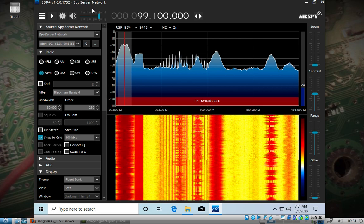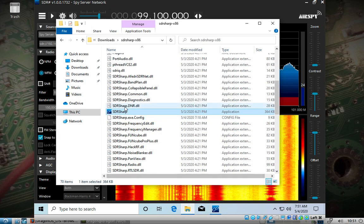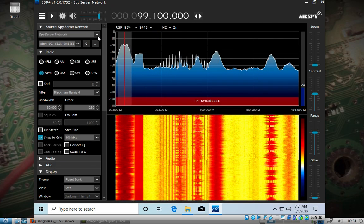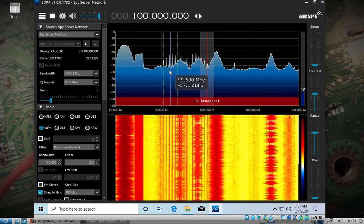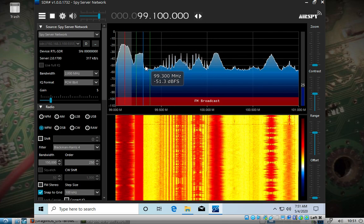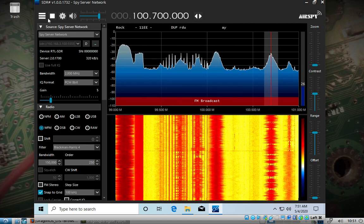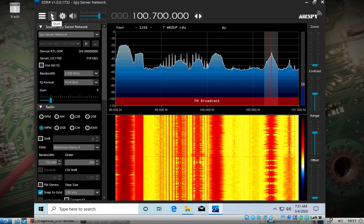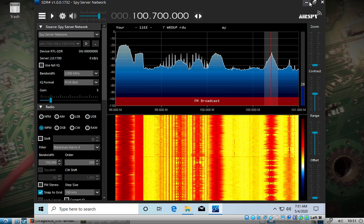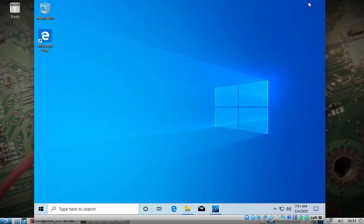You download SDR# — the spy server — and change it to spy server network, put in the IP address and the port. I am actually really impressed with this software; I hadn't used it before. We'll do that in a separate video, but it's in there now.